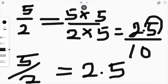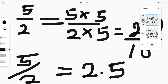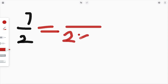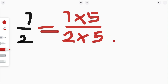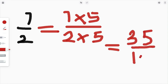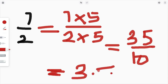Now do this exercise: change seven over two to decimal, and pause the video. Remember, whenever you see two as the denominator, multiply by five. So seven times five is 35, and two times five is 10. Therefore, 35 over 10 — shifting the decimal point once — gives 3.5. Anytime you see a denominator of two, multiply by five.